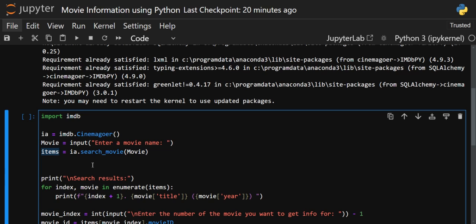There could be multiple movies with the same name. For example, if I search 'Ready', it could be the single title of a movie or part of a longer title. So it will give all results — not just 'Ready' exactly, but all movies where 'Ready' appears in the title. We'll see this in the example when we execute it.